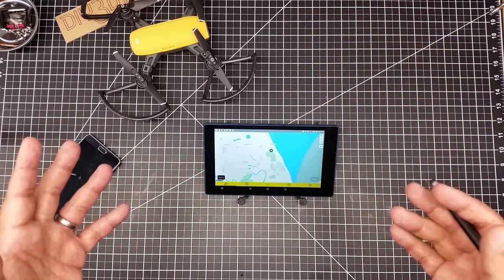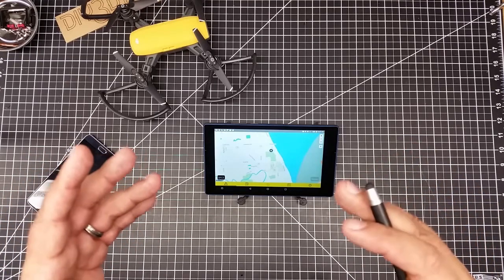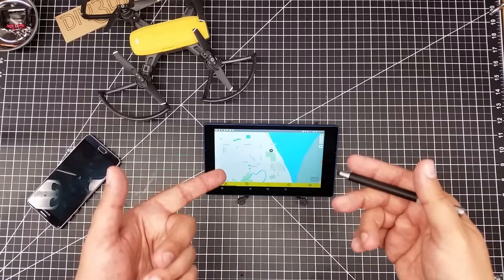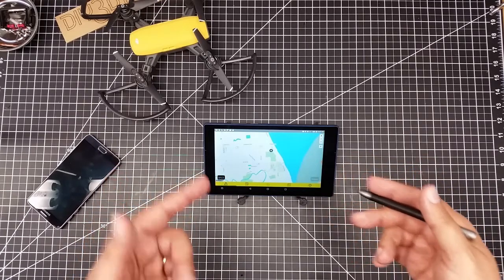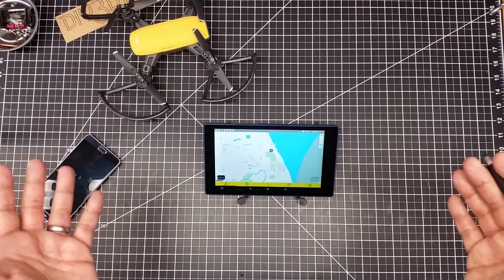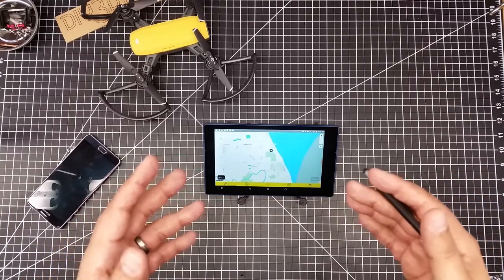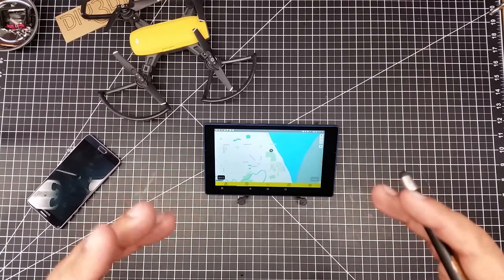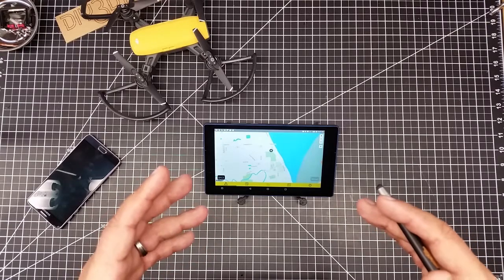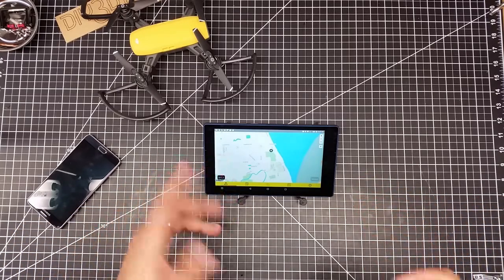It's a free app with in-app purchases, and it comes for both iOS and Android. I'm using it on an Android tablet here, but I also have it for my iPhone — I've got it on all my mobile devices. It's really a great app because it shares a lot of information, unlike Before You Fly. I'm going to show you guys a couple of different things.